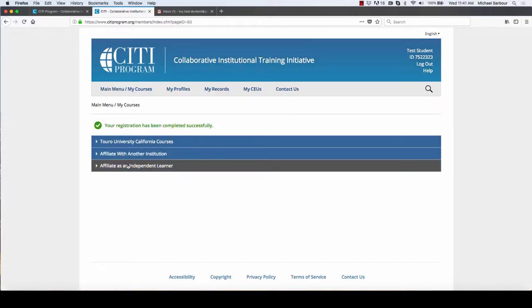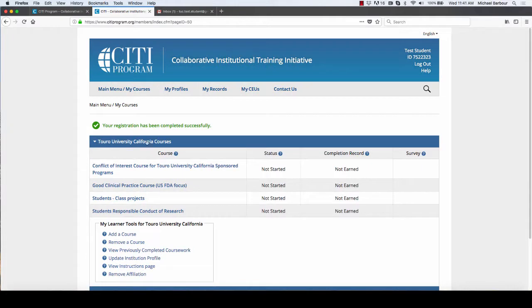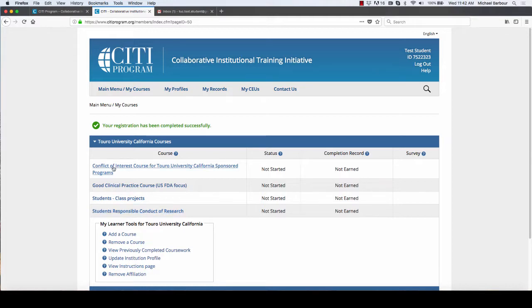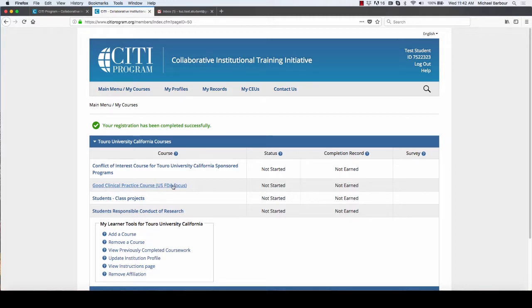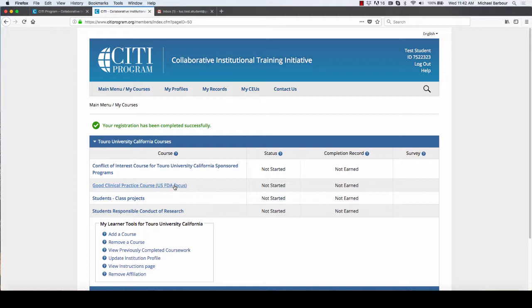You'll get a box like this which is essentially your dashboard. If you click on the arrow here to open up Touro University, you should have four courses here, one of which you're not going to do. You will have the conflict of interest course, the good clinical practice course, which is the one you're not going to do. That's the question five that I told you doesn't apply to us but we have to pick something.